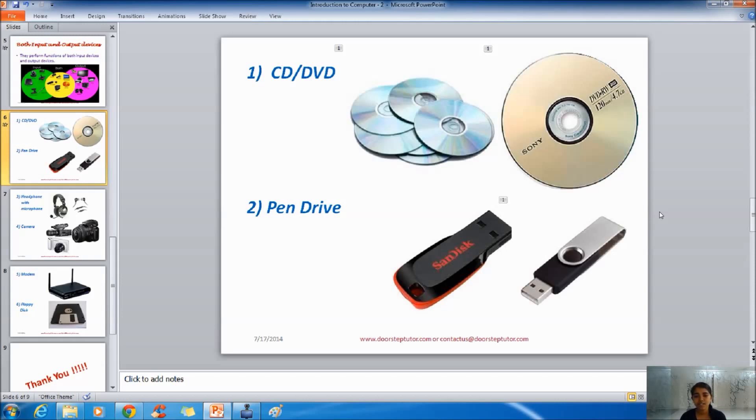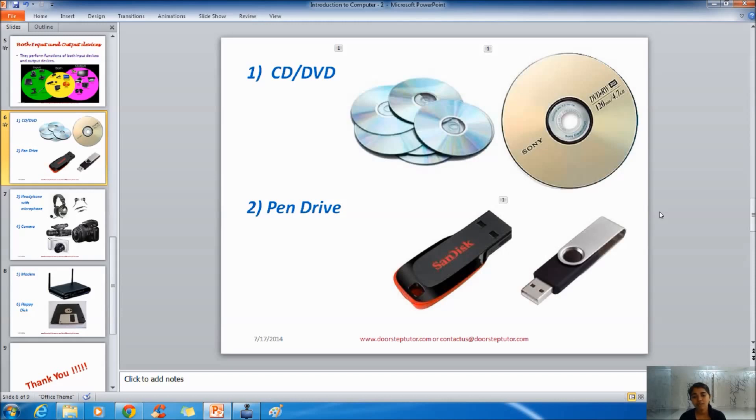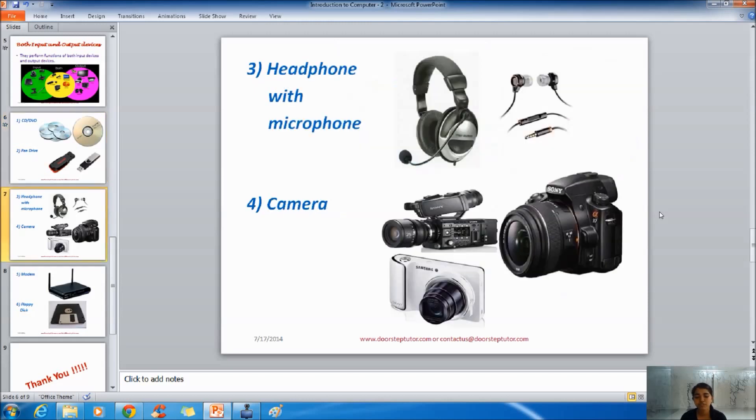The next one is pen drive. Pen drives are very popular nowadays as they are easy to carry. They are sustainable and durable, much more than CDs and DVDs. Pen drive storage capacity varies from 1GB to 32GB. It won't be a shocking surprise for anyone if we get to see a 100GB pen drive in the future.